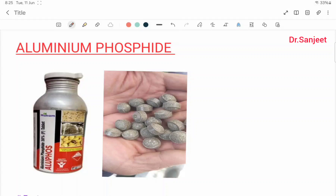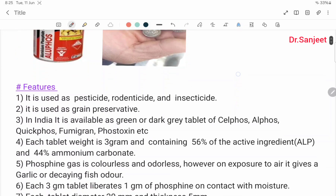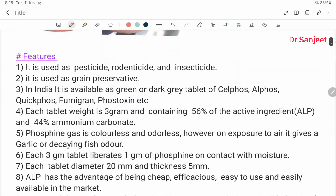Hello friends, this is Dr. Sanjit Kumar. Today we are going to start a new and most important topic: aluminium phosphide, also called alphos. This is the aluminium phosphide tablet.